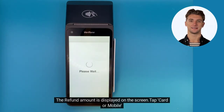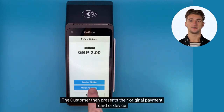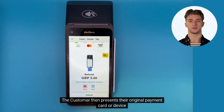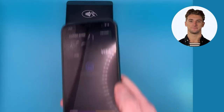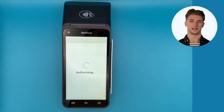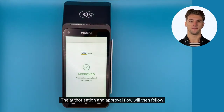The refund amount is displayed on the screen. Tap Card or Mobile. The customer then presents their original payment card or device. The authorization and approval flow will then follow.